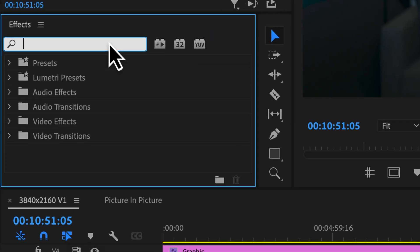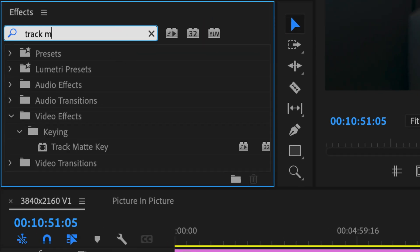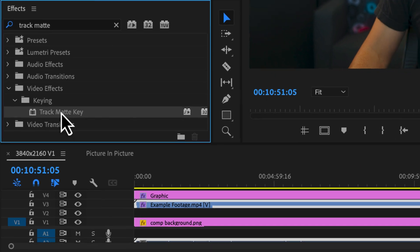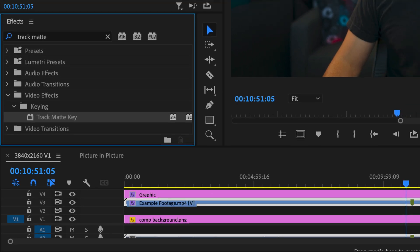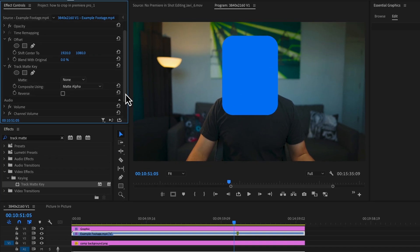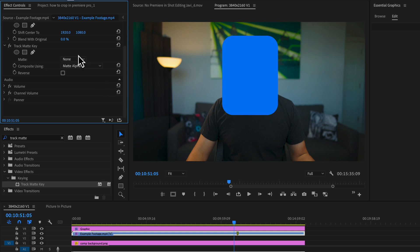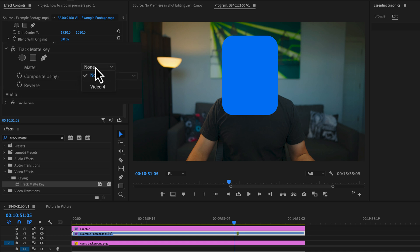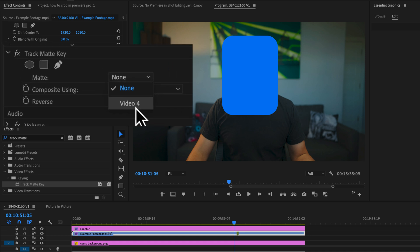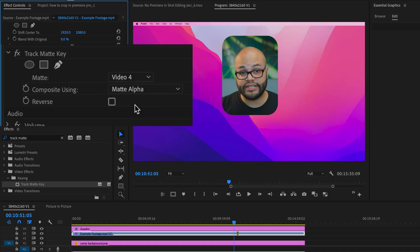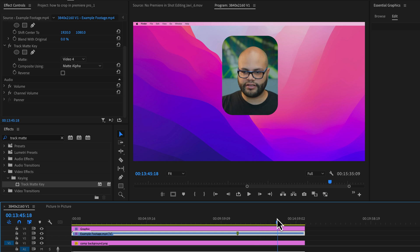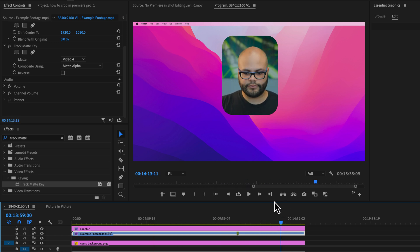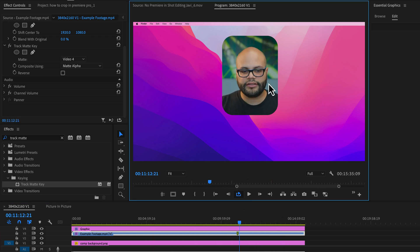And in effects, we're going to look for track matte. Take track matte key, put that on your footage and not the graphic. And we are going to set this up as a matte for our graphic here in front of my face. I'm going to go to matte. That graphic is on video four, so I'll turn that on. And now we have effectively created a matte with rounded corners.